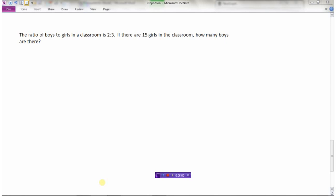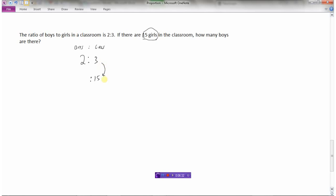Let's look at a ratio question. The ratio of boys to girls in a classroom is two to three. If there are fifteen girls, how many boys are there? Write the ratio — boys to girls, two to three — so you don't get confused. I know there are fifteen girls. What do I multiply three by to get fifteen? Multiply by five. So I multiply the boys side by five too: two times five is ten. There are ten boys in the classroom.